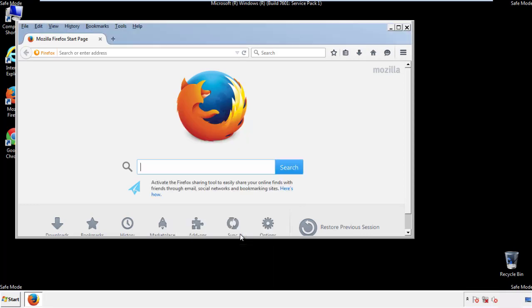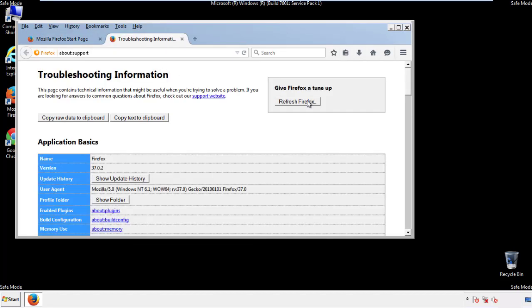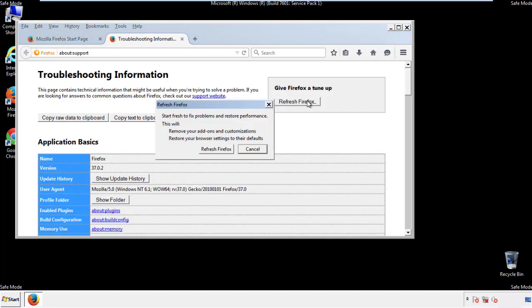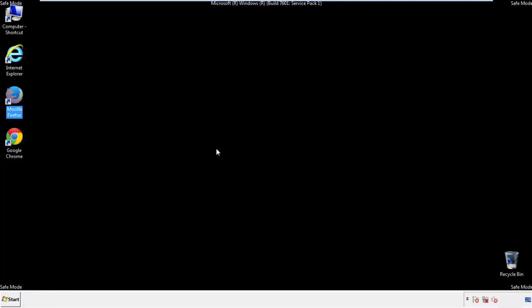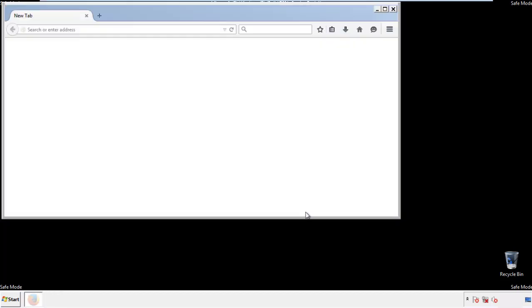Now we'll reset the browser. Choose troubleshooting information and refresh browser. Finish — and we're done.